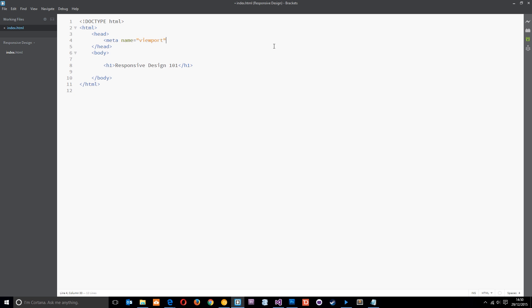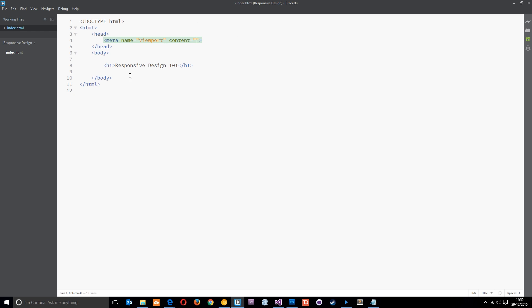And then we're going to specify a few different properties or values within the content attribute. All the different values go within here, the content. The first thing I want to do is provide a width of the viewport that I want this web page to be viewed in. I'm going to override the default width of those mobile browsers.